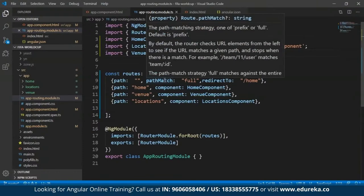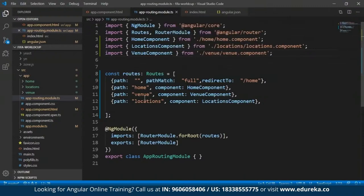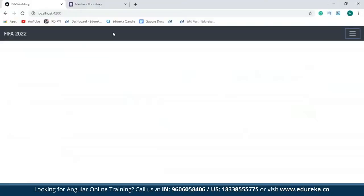The 'pathMatch' element is actually an optional property. By default it will be 'prefix'. The reason I've specified 'full' over here is because in case the user does not type in the right path, the user has to be redirected to the home page itself.